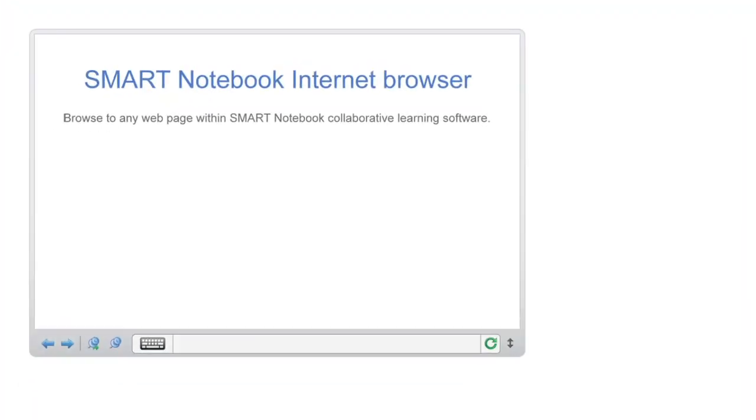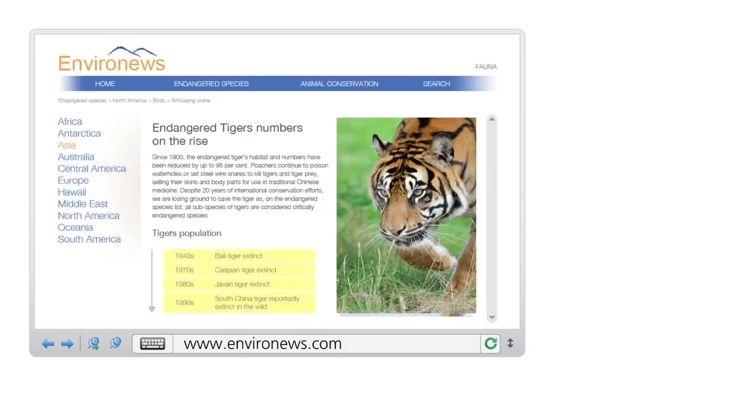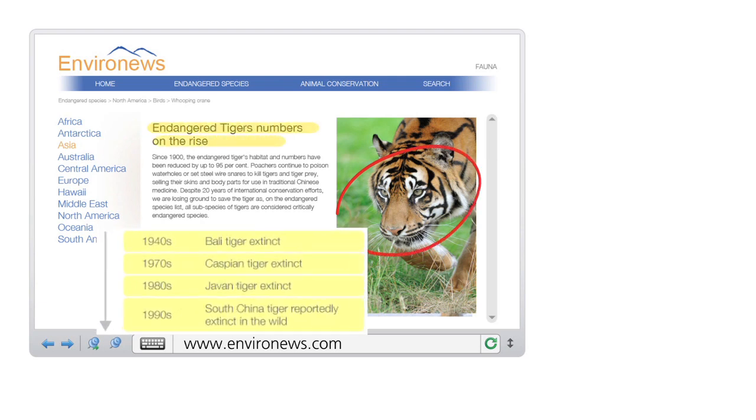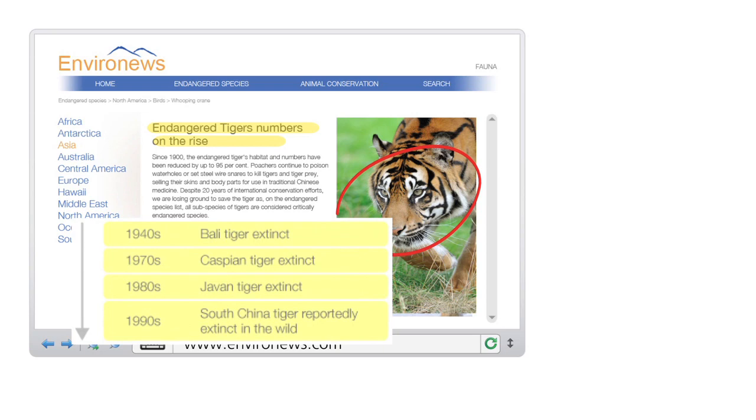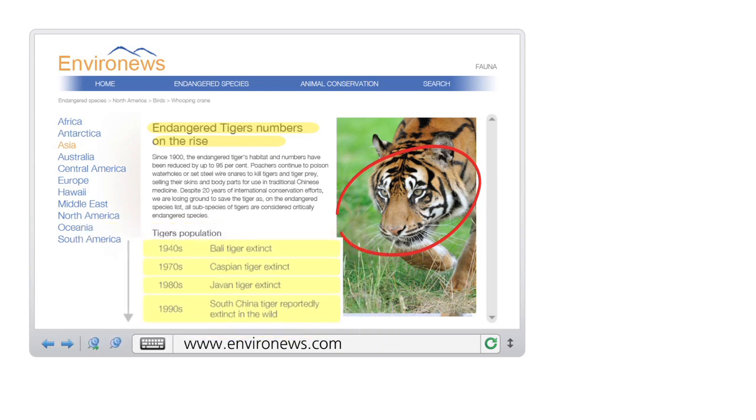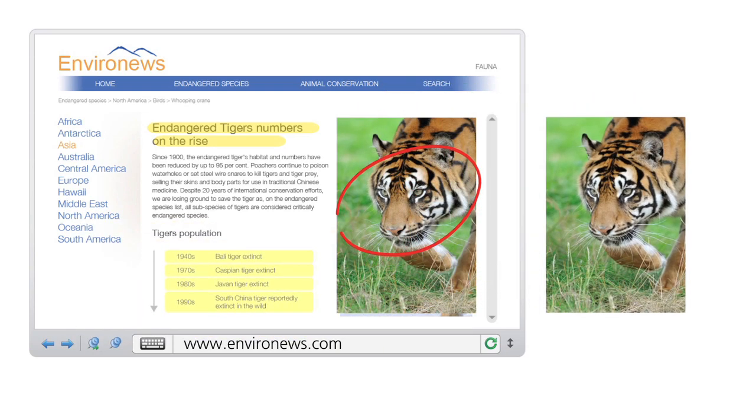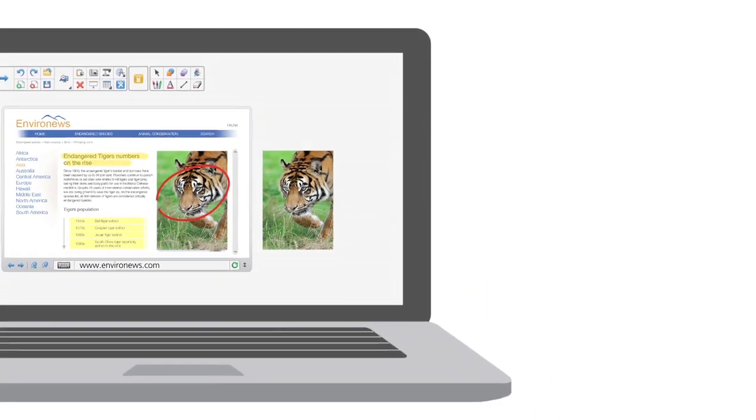It's never been easier to add web content to lessons. A browser opens within Smart Notebook. You can highlight information on a web page using your favorite pen tool, zoom in for a closer look, or drag images from the page right into your lesson.